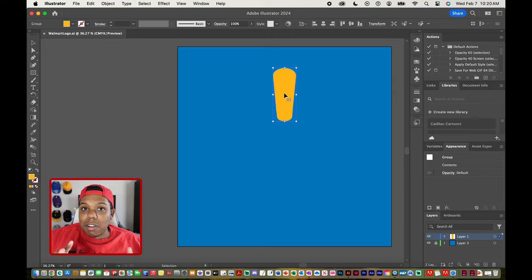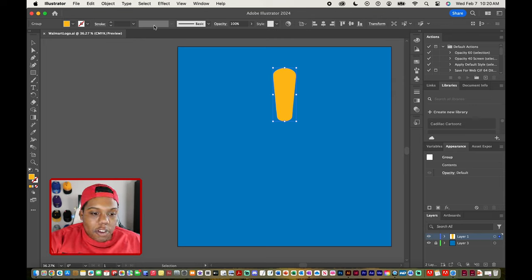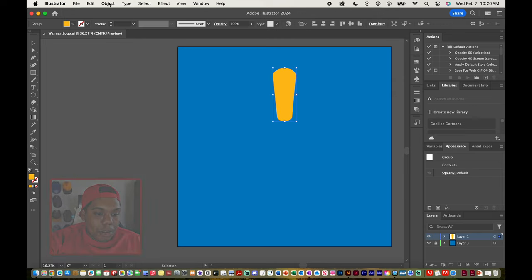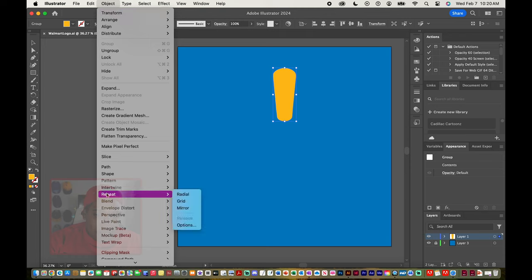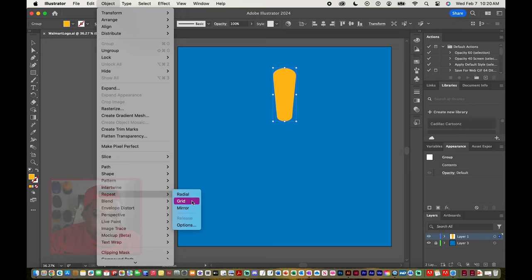Clicking on that shape here I'm going to go to object and then I'm going to go all the way down to where it says repeat and then we have options for radial repeat, grid repeat, and mirror repeat. So since we want this shape to be repeated in a circle I'm going to click on radial repeat.